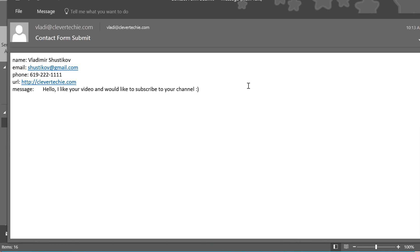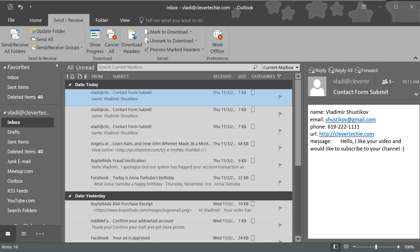That's how you create a contact HTML form in just about two minutes and 30 seconds. If you guys like this video, please like it, share, and subscribe to the channel for more videos just like this. I'll see you next time. Clever Techie out.